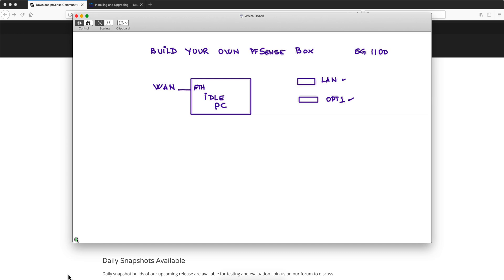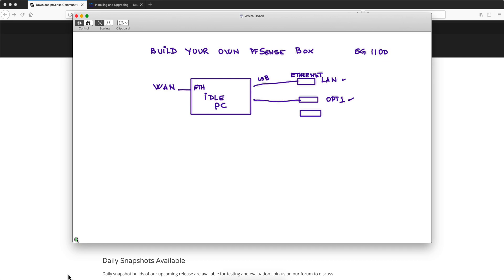What Polo did was actually use two Ethernet adapters, USB to Gigabit adapters that are USB on one side, Gigabit Ethernet on the other. And he built that, and in fact this is completely expandable. So let's say that you want to have three LANs instead of just two, well you add another adapter and you can have OPT2, which you cannot do with the SG1100 because it only has LAN and OPT.